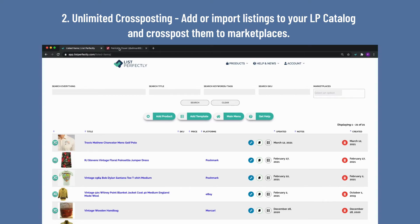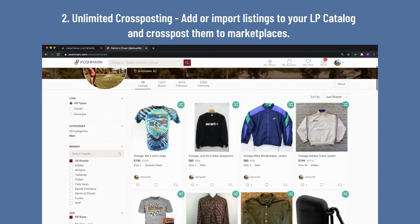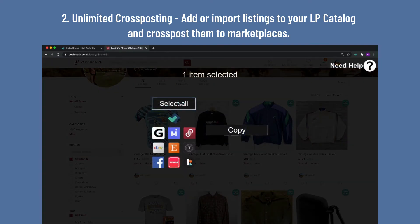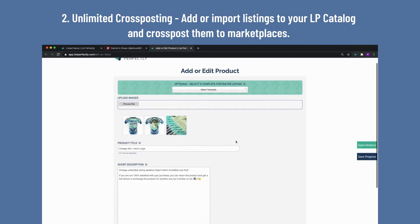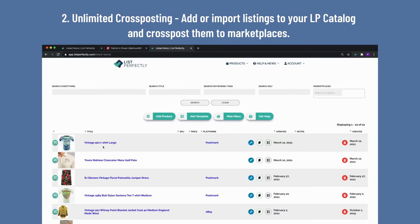Importing listings from marketplaces to your LP catalog is simple and quick. Go to the marketplace — let's say Poshmark — and copy the listing to List Perfectly. It is now saved in your LP catalog and ready to be cross-posted.